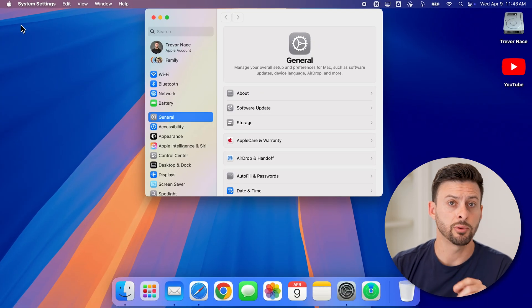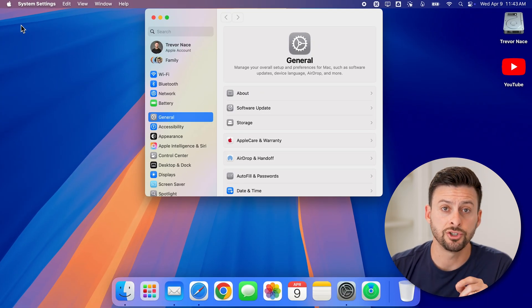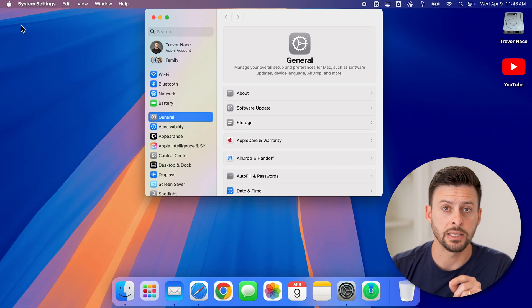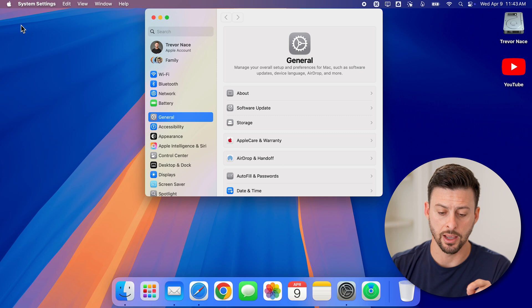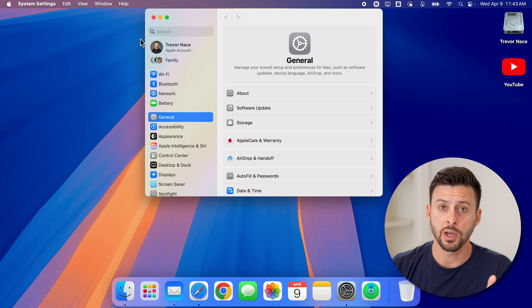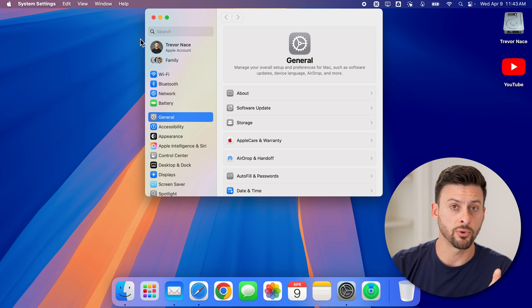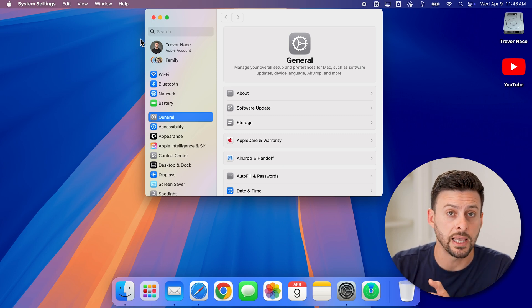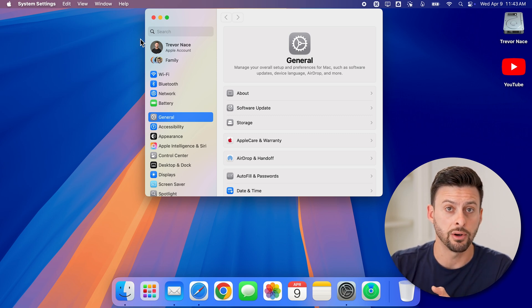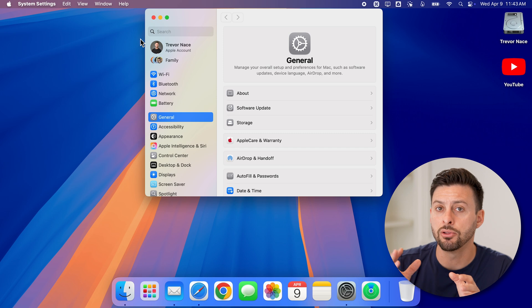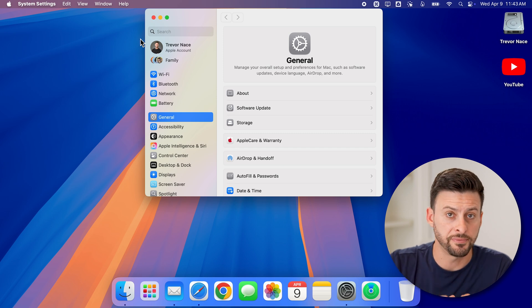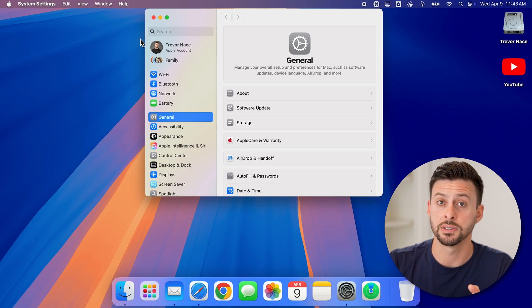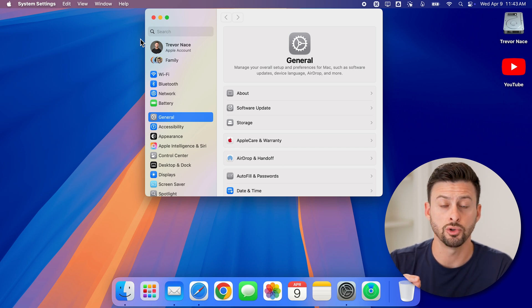The very first thing I would recommend doing is checking the space on your Mac. The reason why we do this is if we're disabling iCloud, it's going to download all of those files, photos, etc. to your Mac.